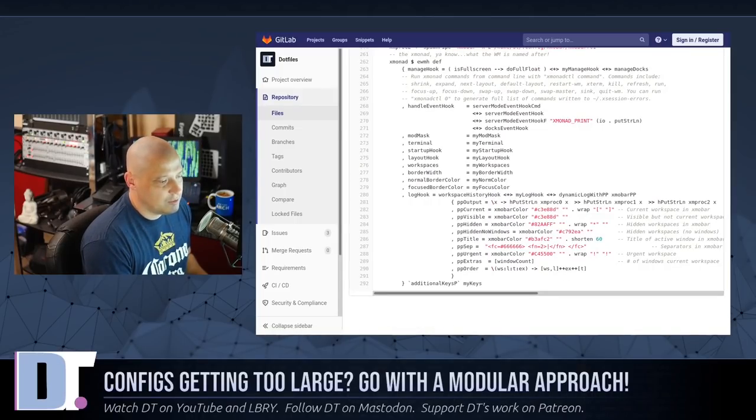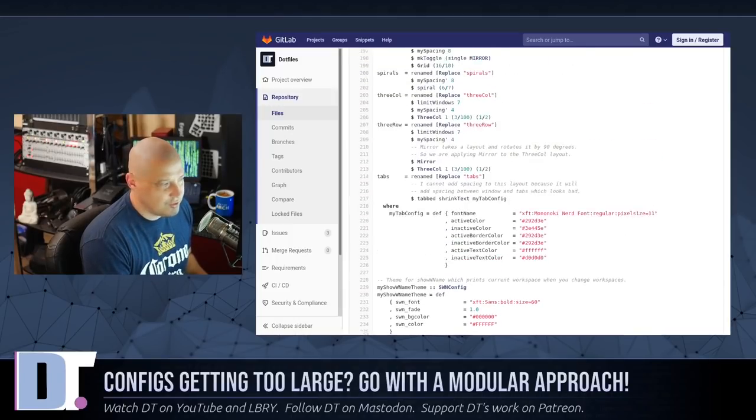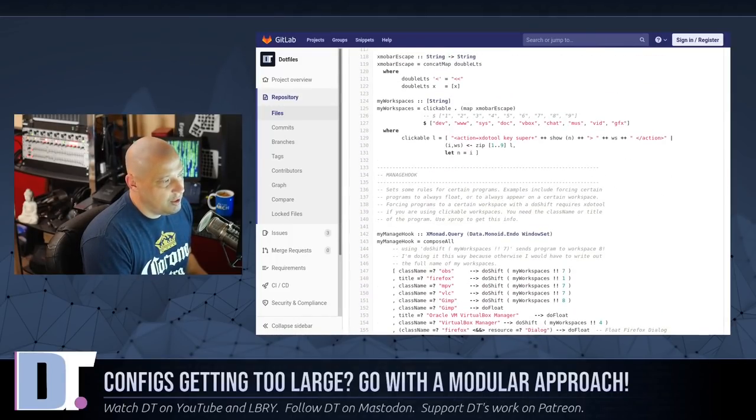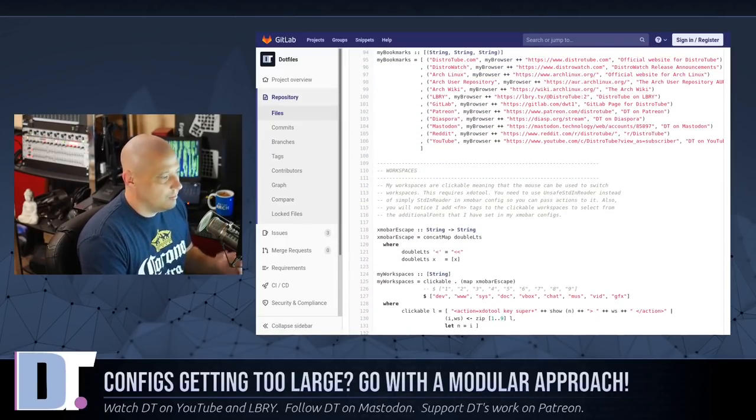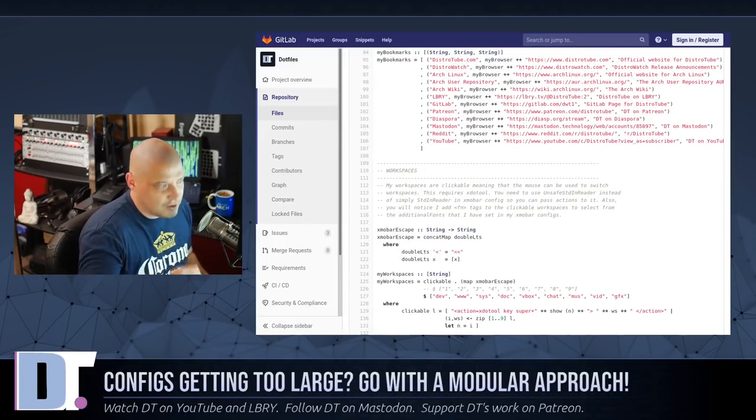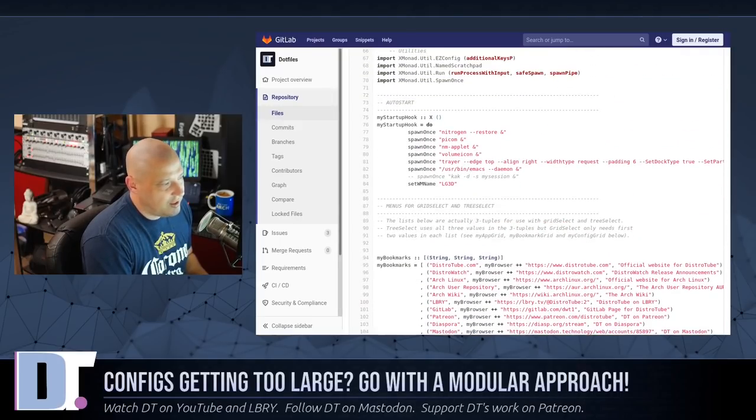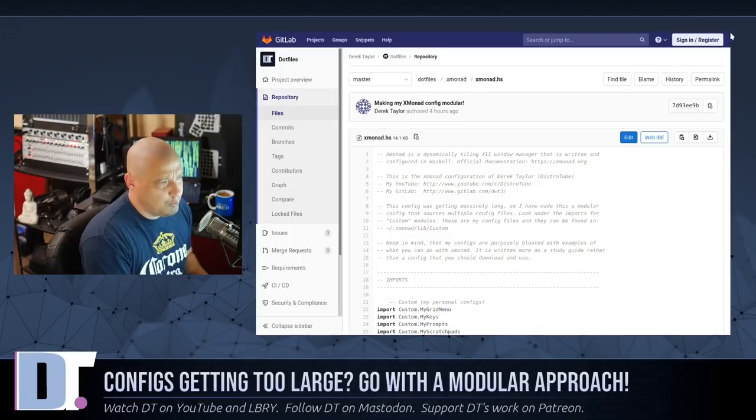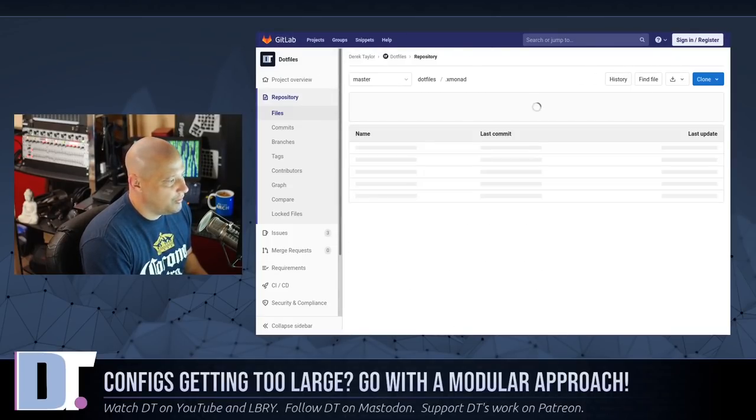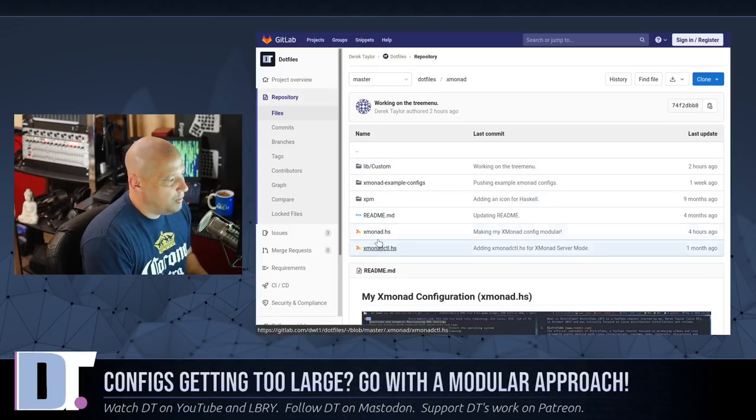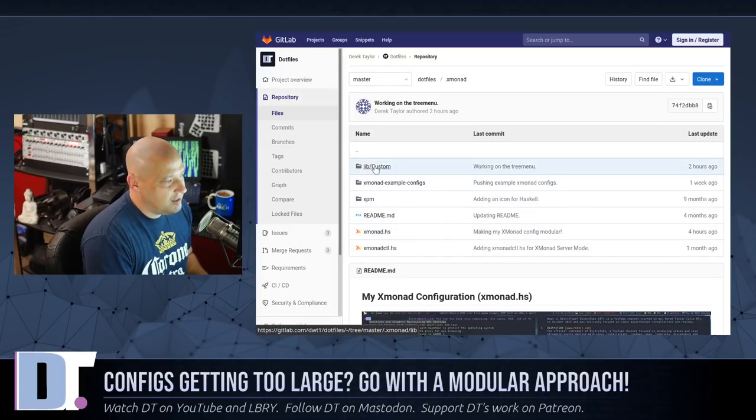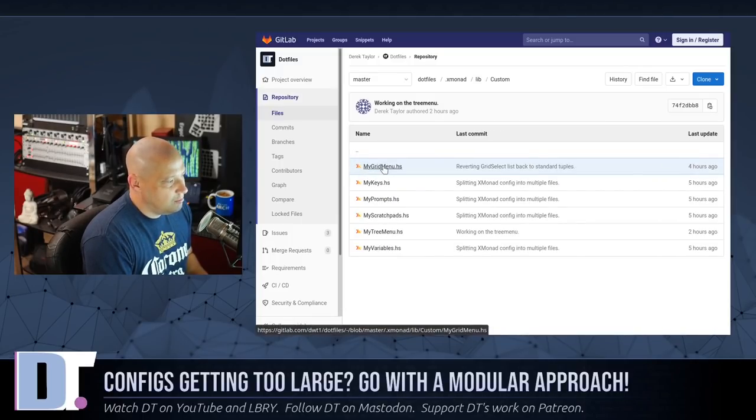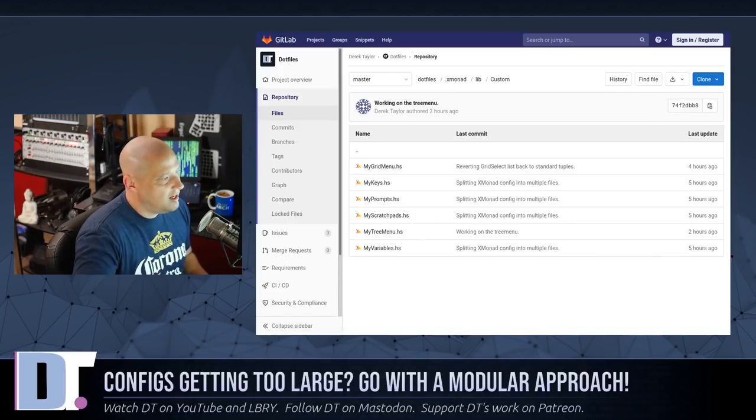That's because I took some of the rather large sections out of this config. There was a huge section of key bindings, probably more than a hundred lines. I took that out of the config. My tree select menu was also a huge portion. If I go back into my dot Xmonad folder, you have the xmonad.hs, but now you have this new folder that I created: lib/custom. I could have named it lib/anything.